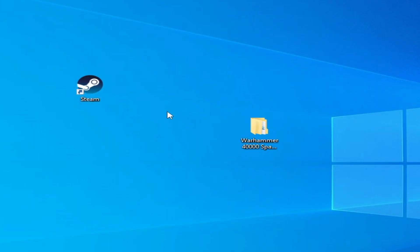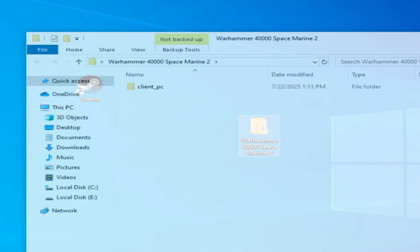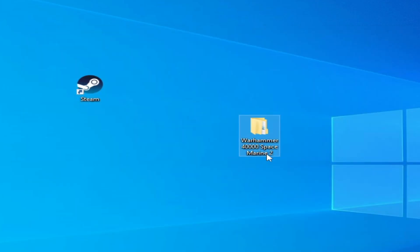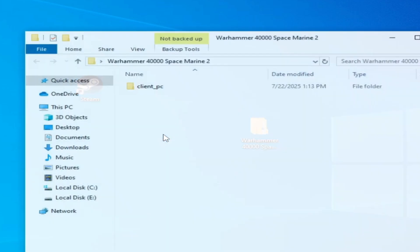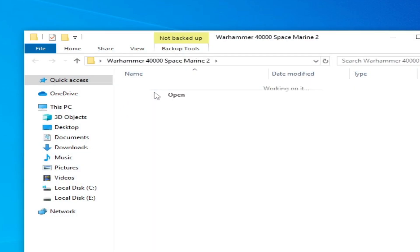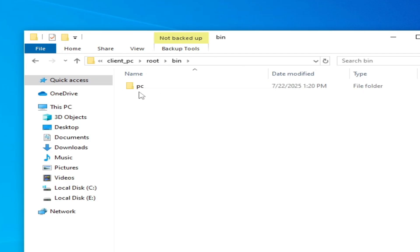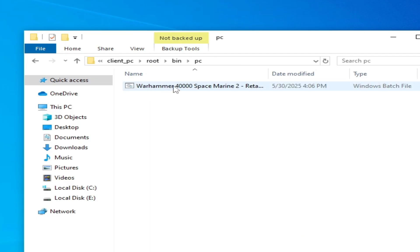My game is in this folder, you can see this one, Warhammer 40,000 Space Marine. So open it and go to Client PC folder. Open it, go to root folder, bin folder, PC.